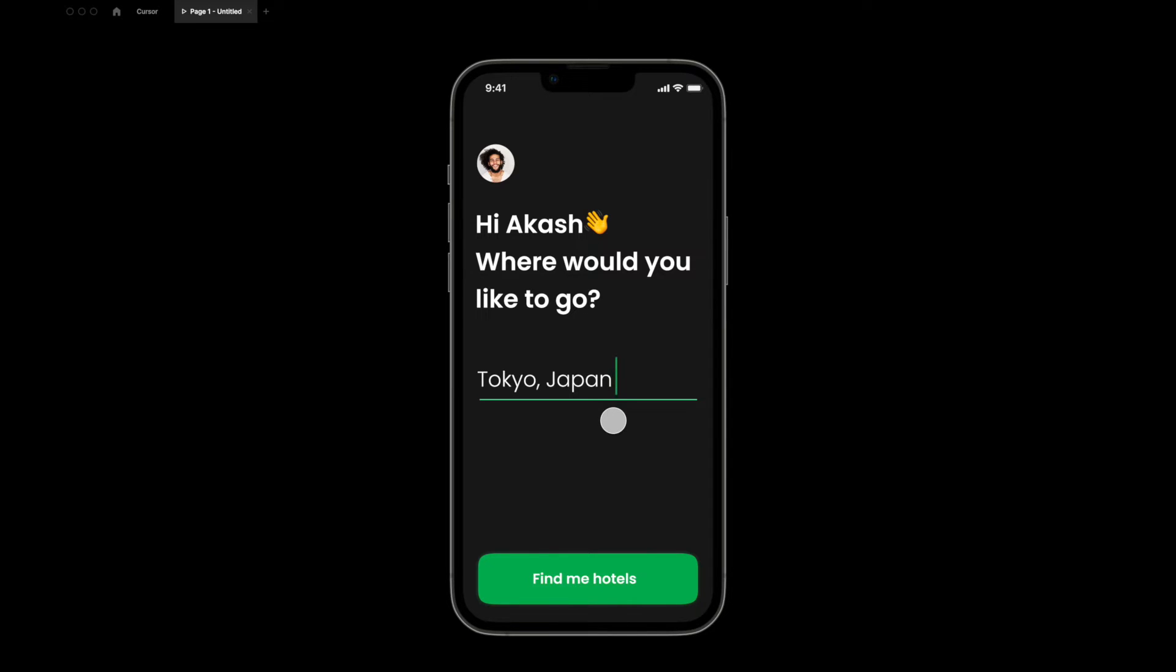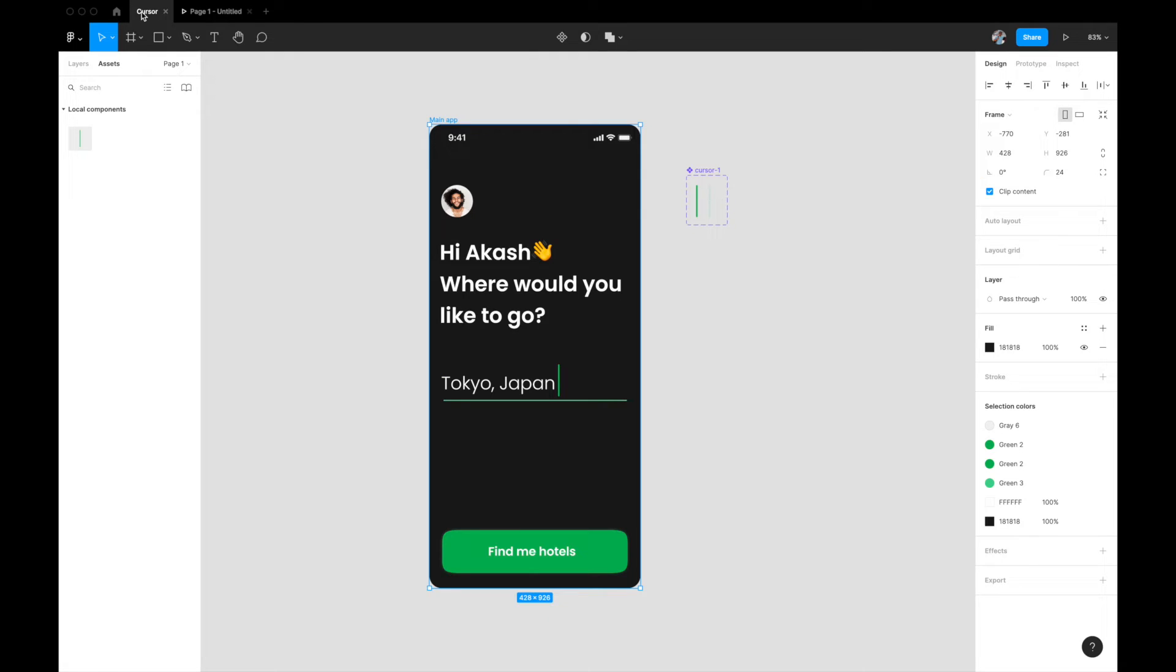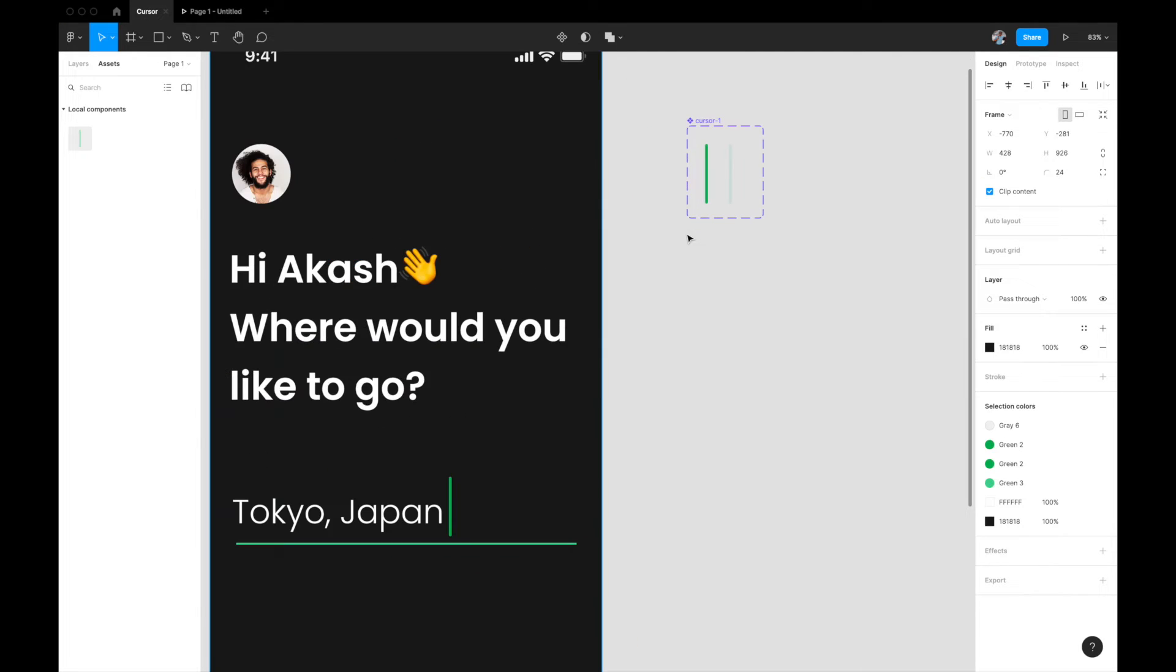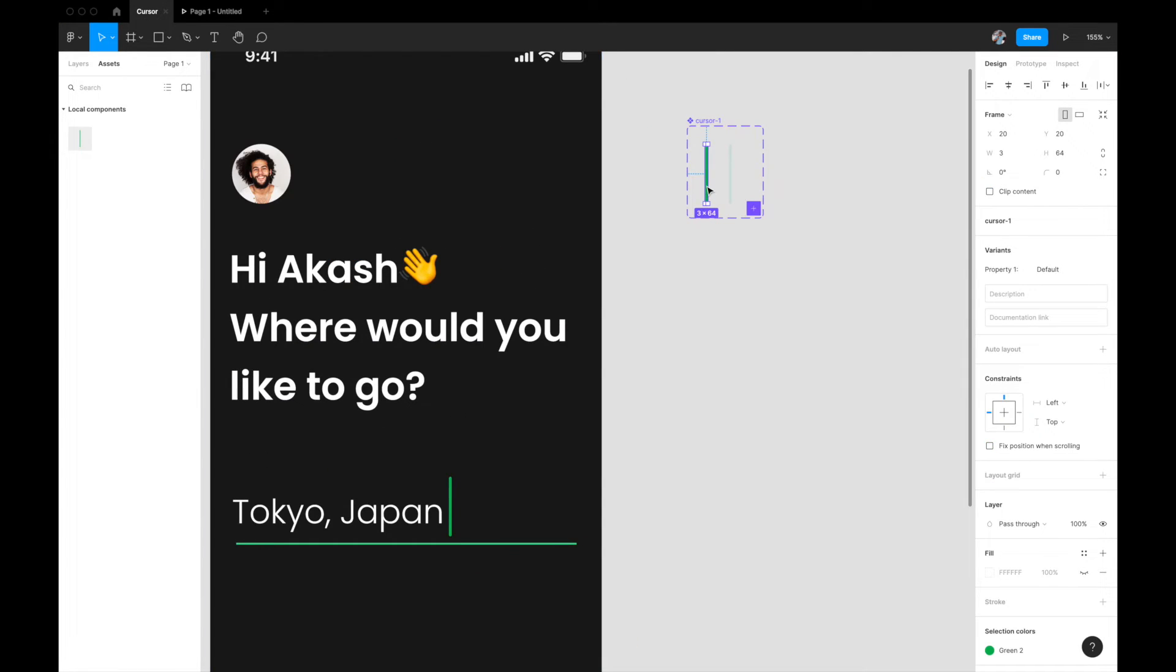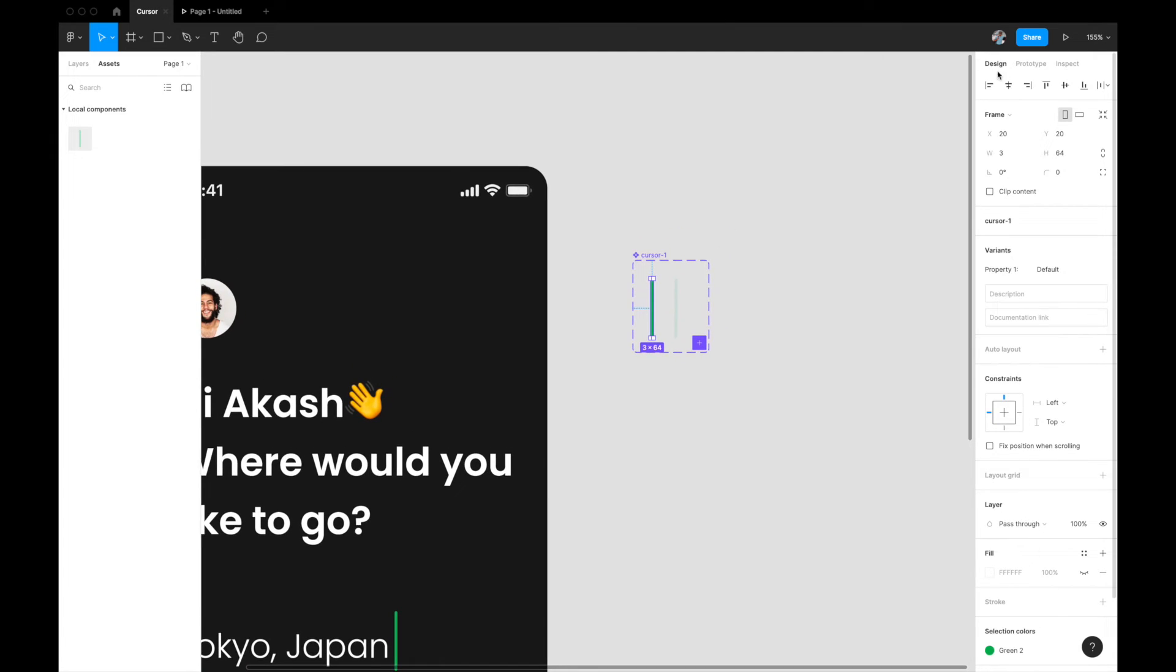If I come to my prototyping tab, refresh it, you see the blinking animation is working perfectly fine. I think it's a little bit too fast.